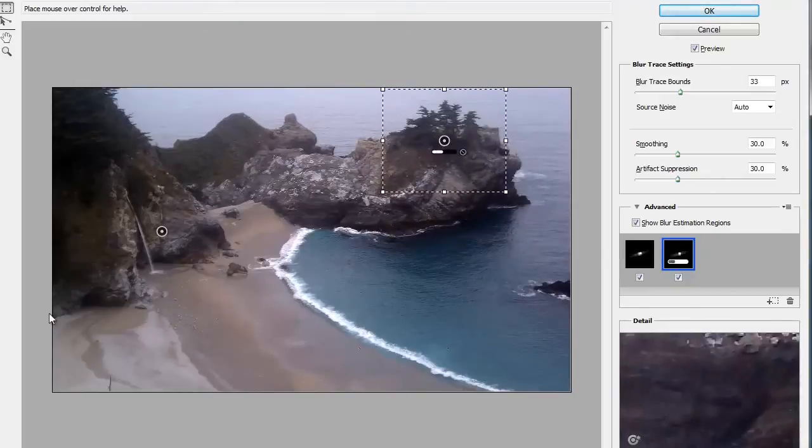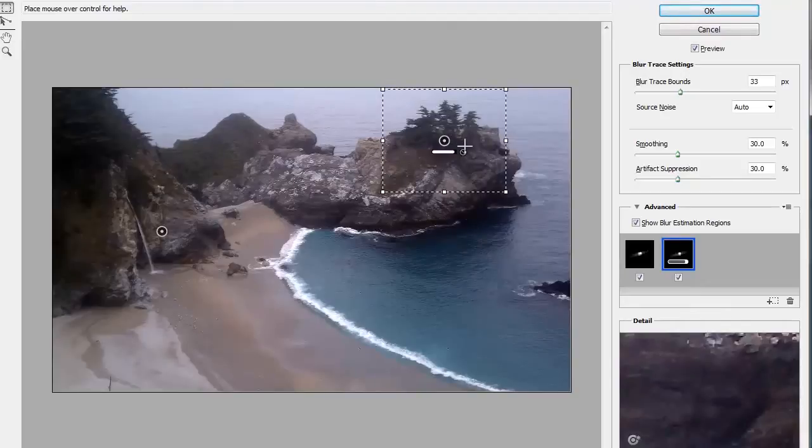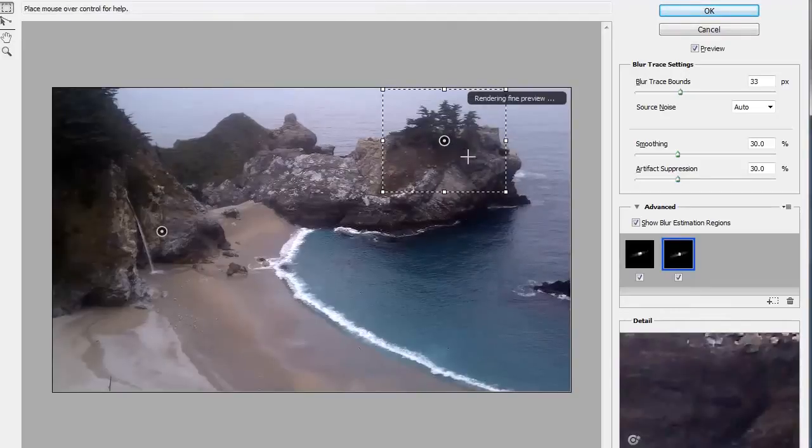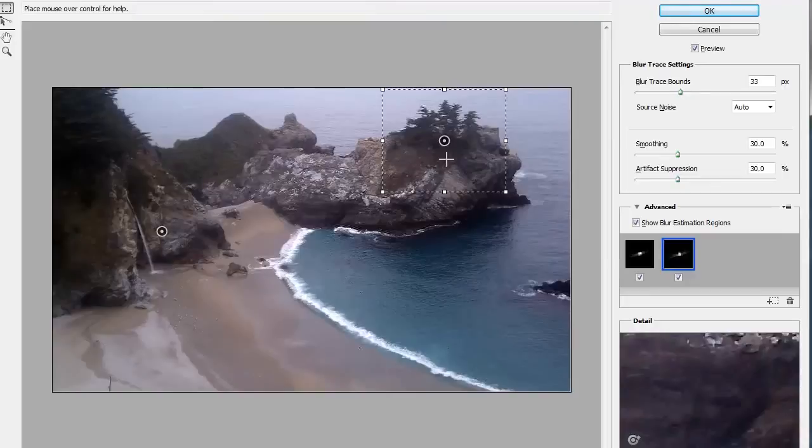So I can have these two, and what that does is it just helps Photoshop know what are the important areas of the image to try to get the best results in those specific areas.